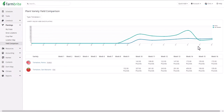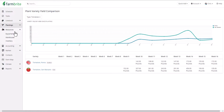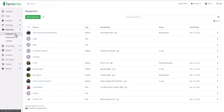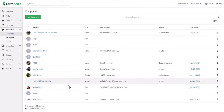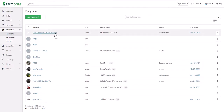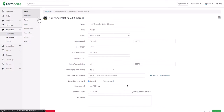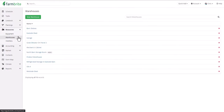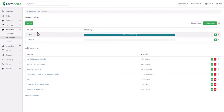After you harvest, you can check out the yield comparison report, which compares varieties from the same crop type to let you know which ones are most fruitful and help you decide which ones to plant again. Let's move on to the Resources section, where you can track the equipment and materials you use and where you store them. Check out the vehicles, tractors, and tools listed here. If we click into the old farm truck, we'll see the familiar secondary menu where we can track maintenance and service records, expenses associated with the equipment, and tasks for it.